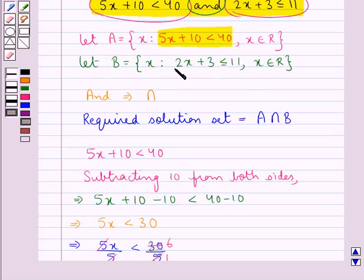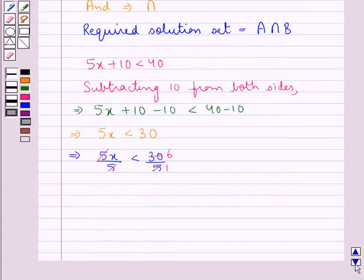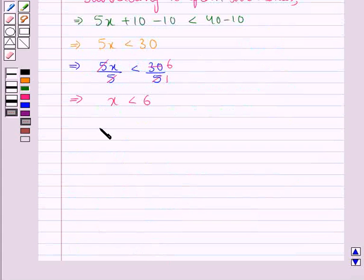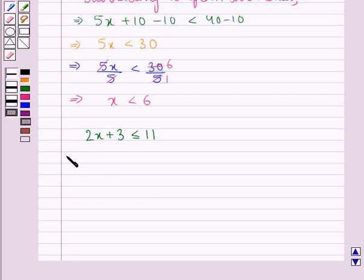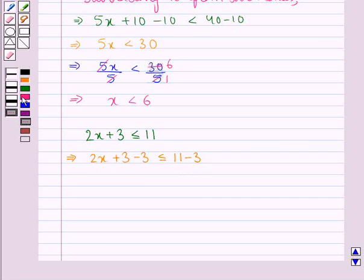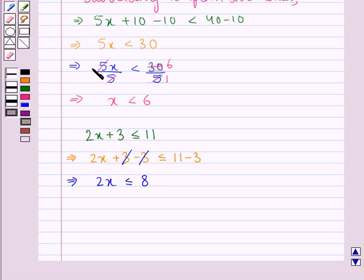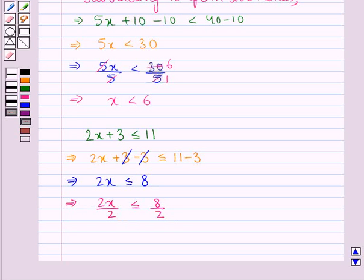Now we will solve the second inequality: 2x plus 3 less than equal to 11. We subtract 3 from both sides: 2x plus 3 minus 3 is less than equal to 11 minus 3, which gives us 2x is less than equal to 8. Next we divide both sides by 2: 2x upon 2 is less than equal to 8 upon 2. The 2 cancels and 8 divided by 2 is 4, so x is less than equal to 4.